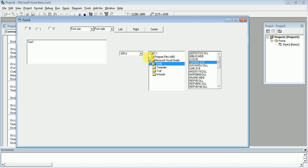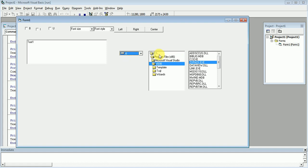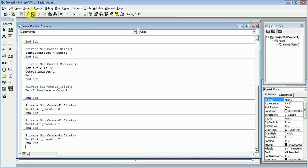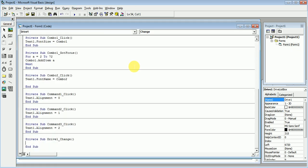If we change the drive here from C to D, no change has taken place in the directory, and no change is taking place in the File Box. To make the drive work according to the drive change, we will write code so that as we change the drive from C to D, it should automatically change. For that, we will write a code.